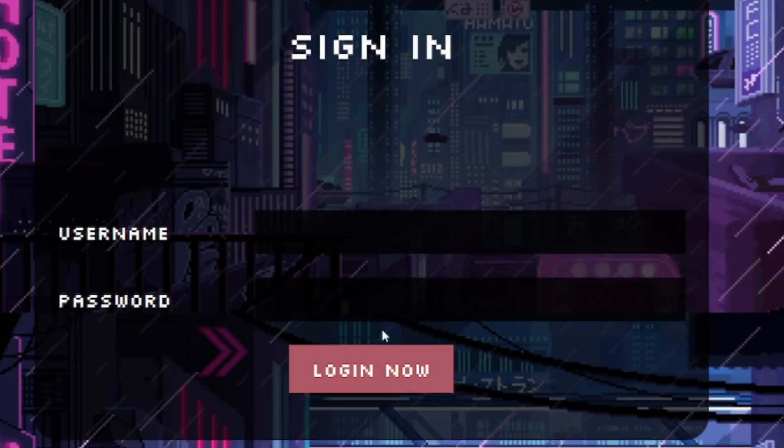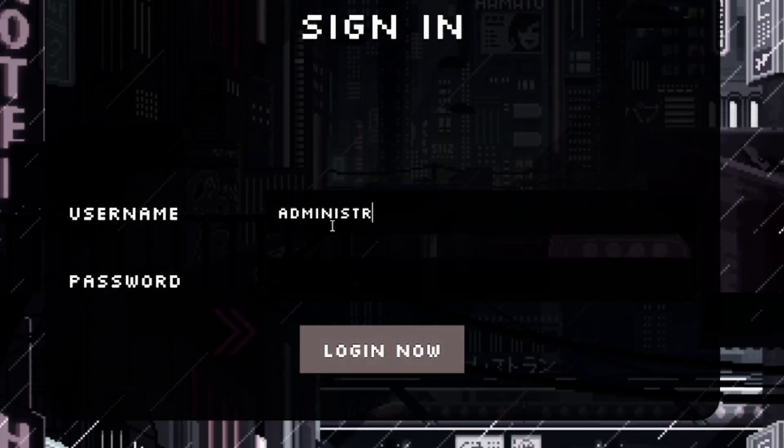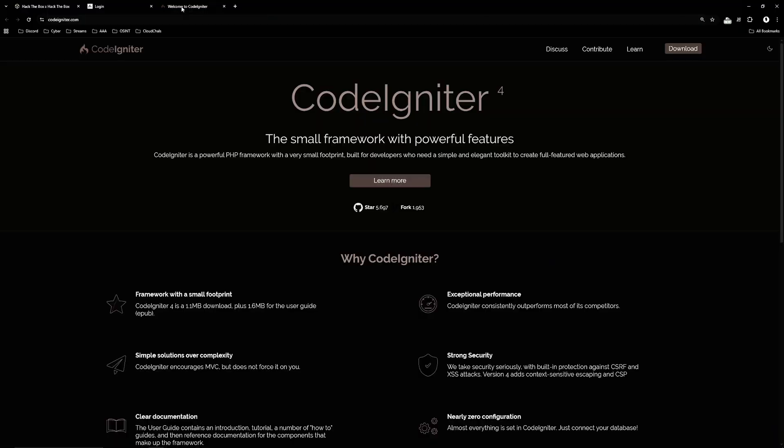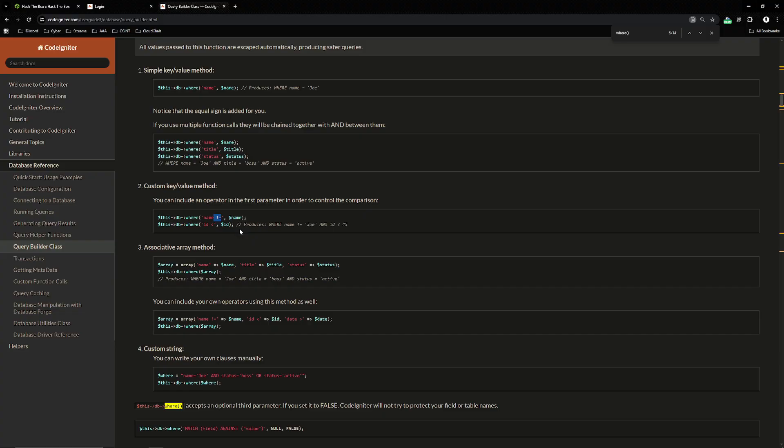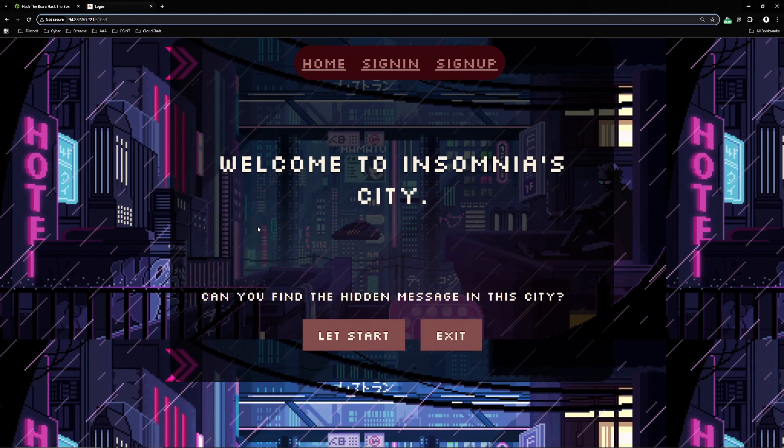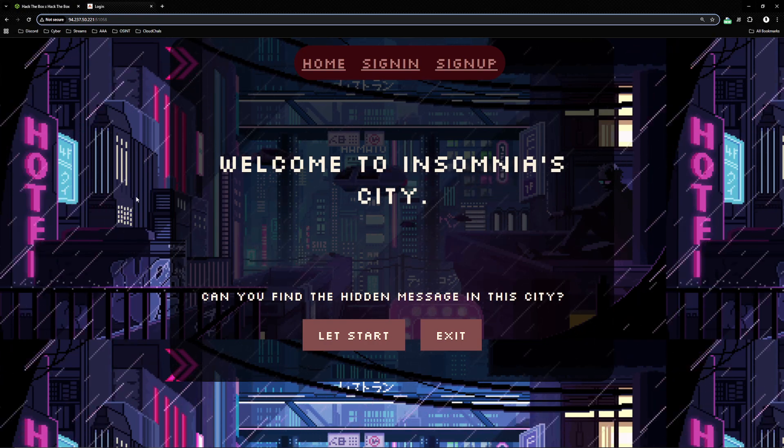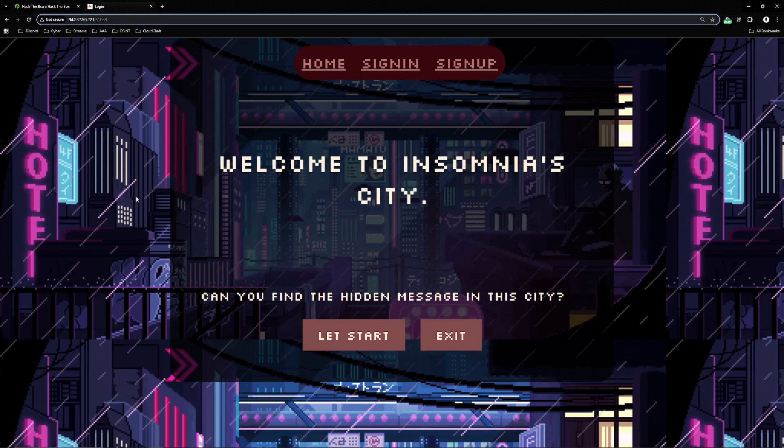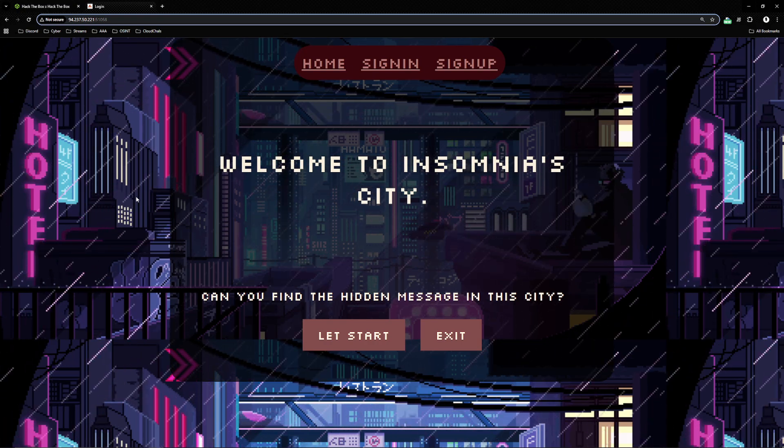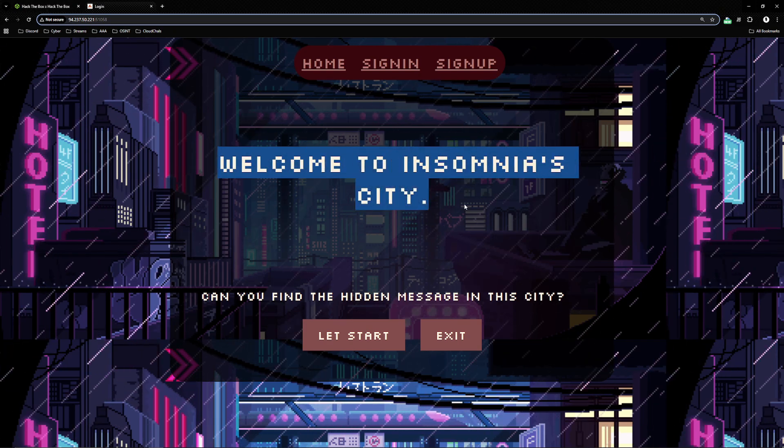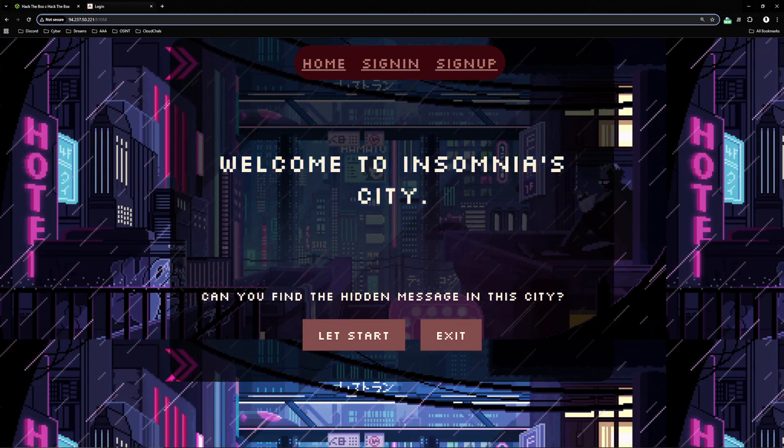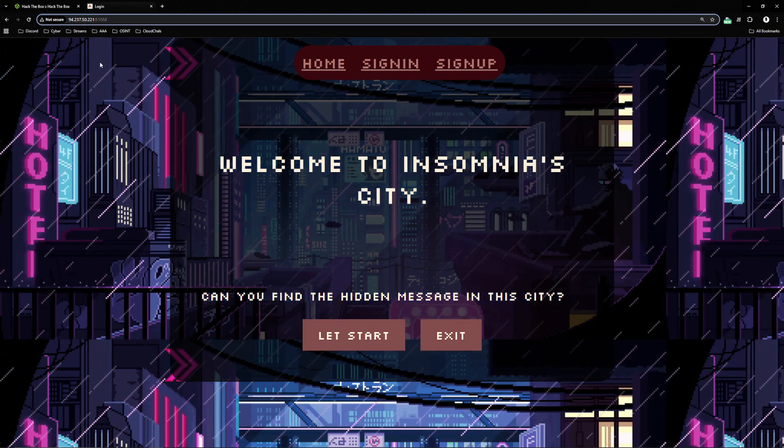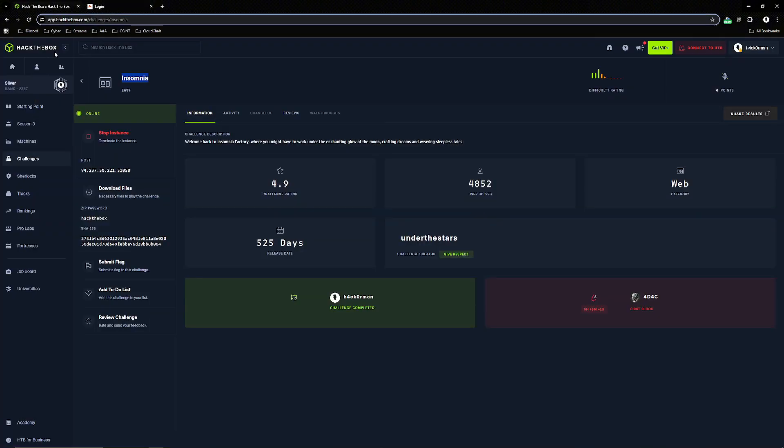There is a website with a login page that we are going to bypass using any means necessary. Step one is always get to know the website first. Just looking at it, cyberpunk themed. It says welcome to Insomnia City, can you find the hidden message in this city? Now it is hosted on a platform called Hack the Box. It also has download files that we are going to analyze soon.